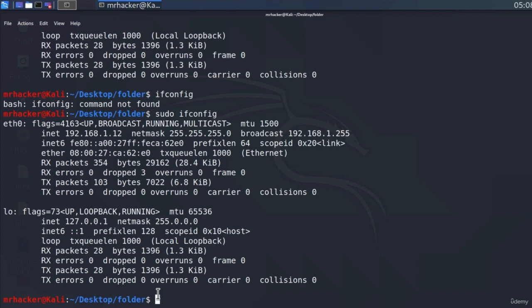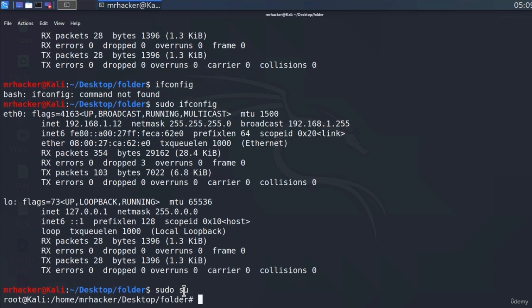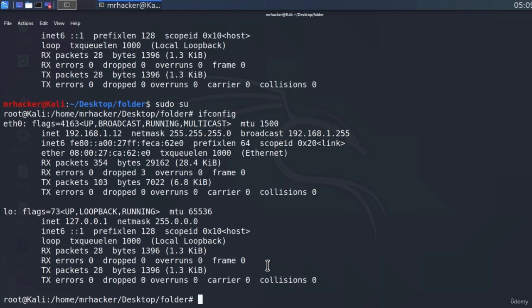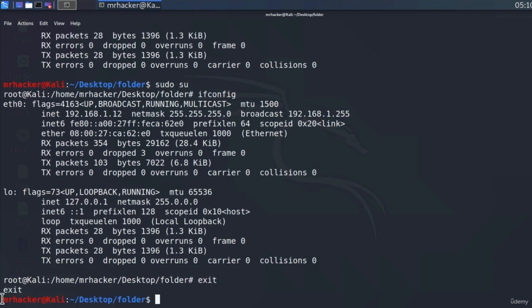Throughout this course, we will encounter many programs and commands that require sudo to run. Sometimes there could be multiple commands we must execute as a root user. A cool trick so you don't have to type sudo before every command is to run sudo su at the beginning. Press Enter, enter your password, and it will log you into the root terminal. Everything you run from now on will run as the root account. You no longer need to specify sudo ifconfig — just ifconfig. To exit out of the root terminal, simply type exit and it will go back to your MrHacker terminal.